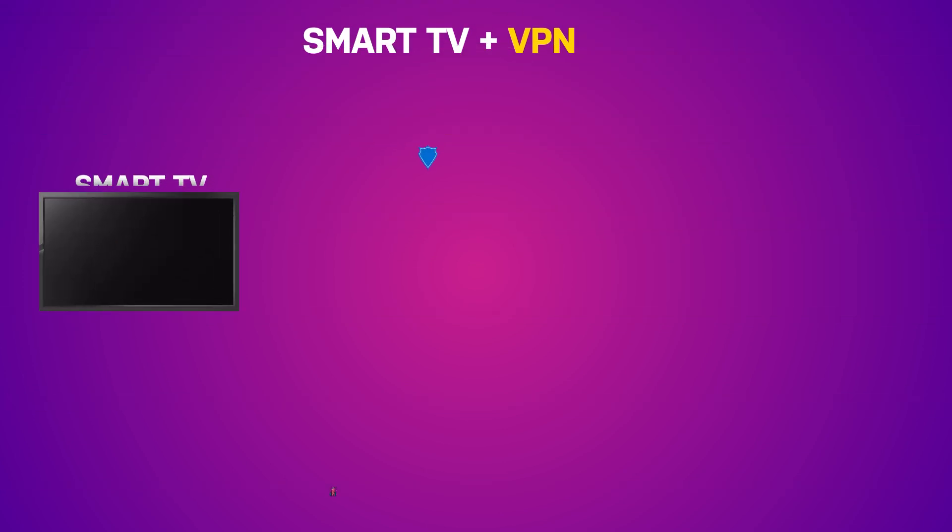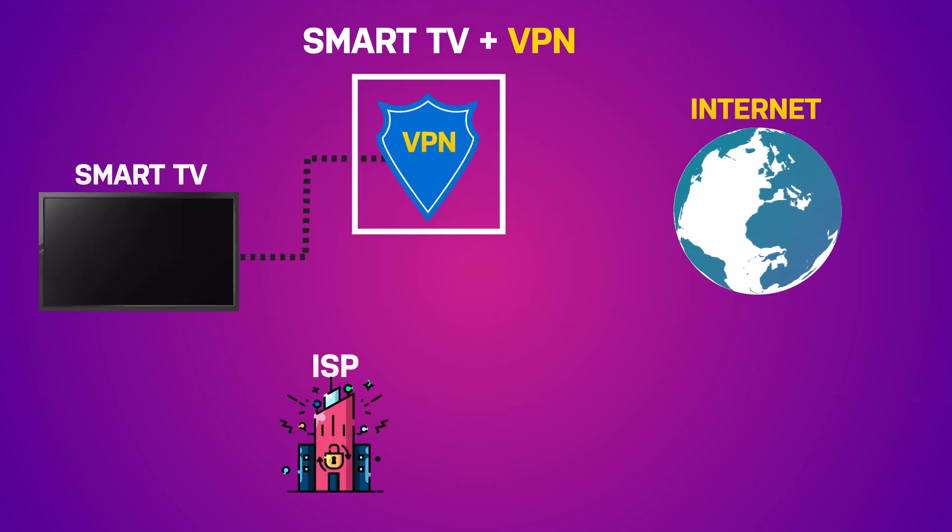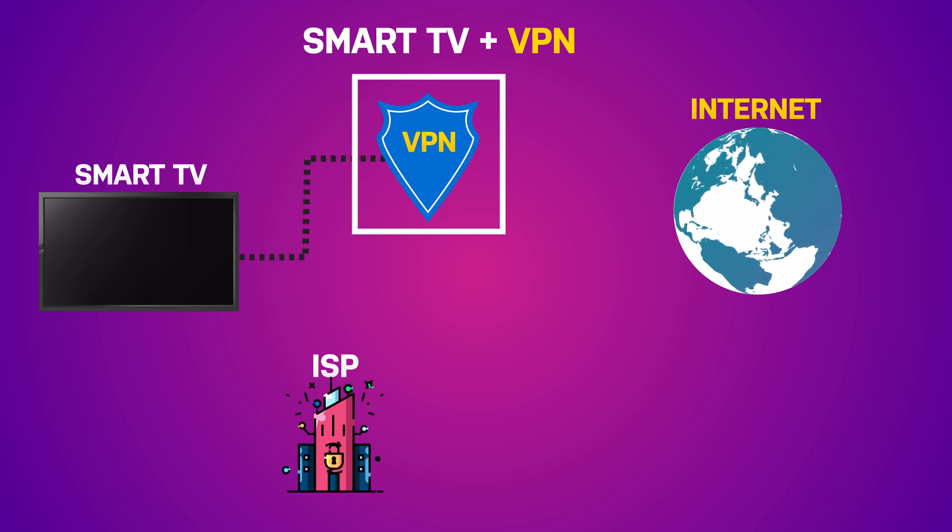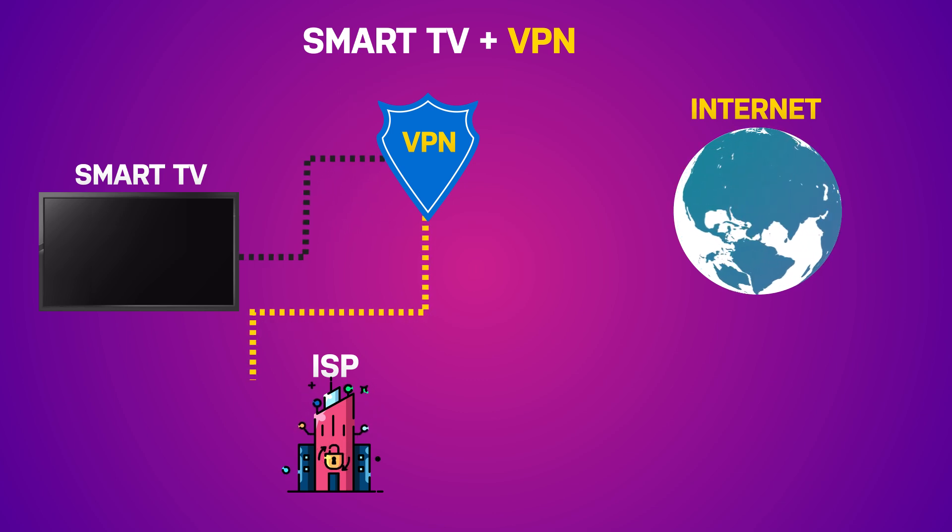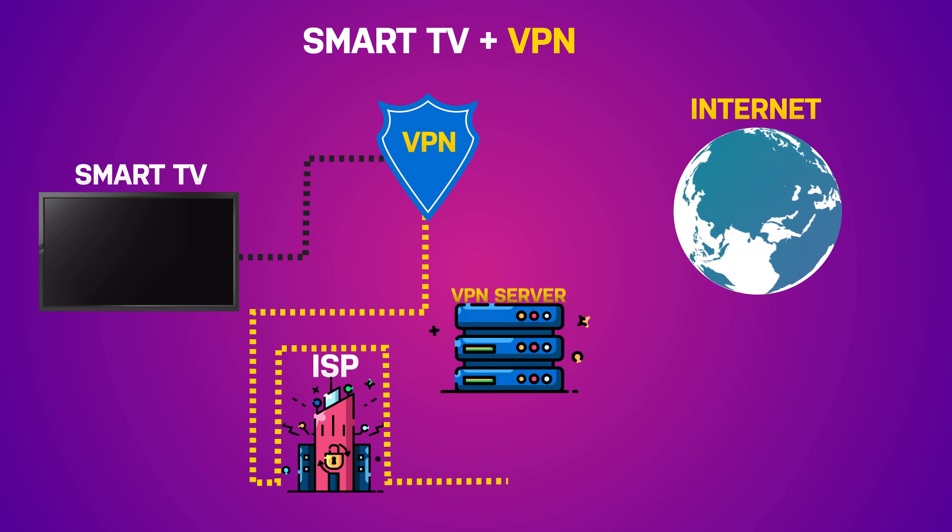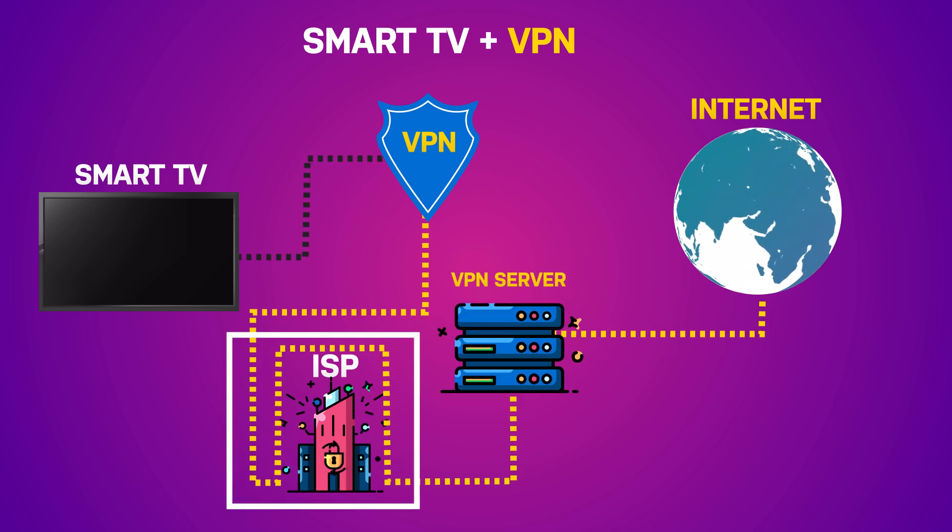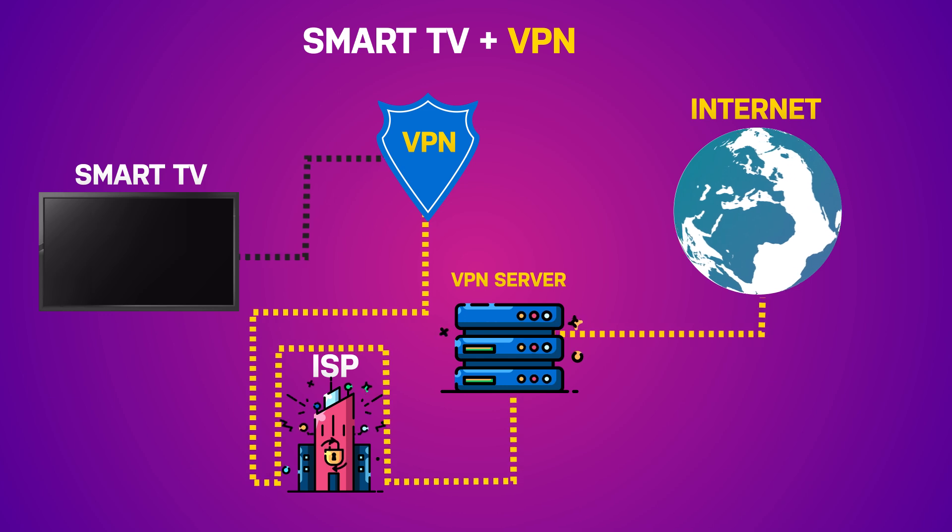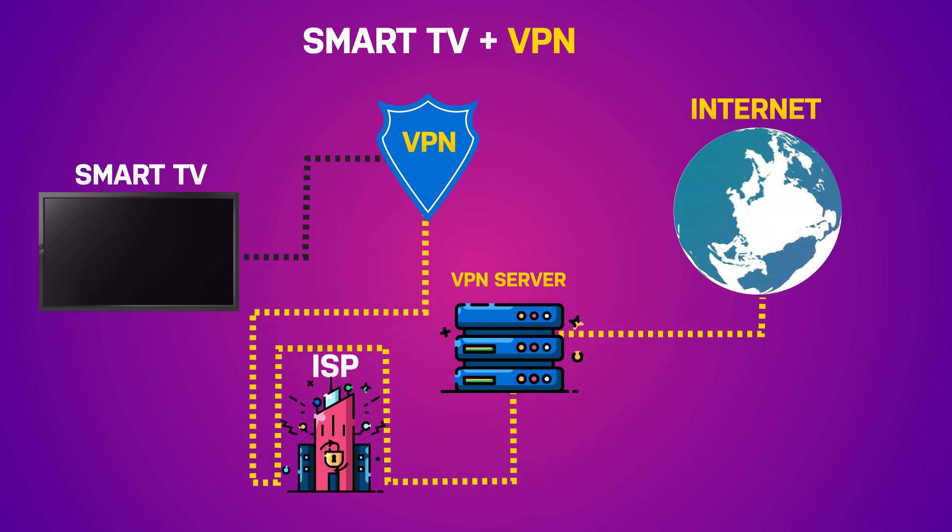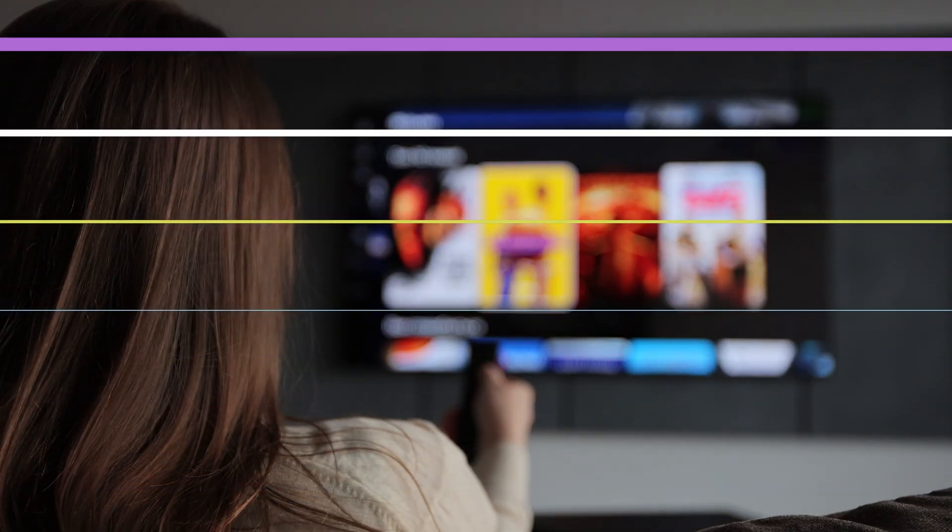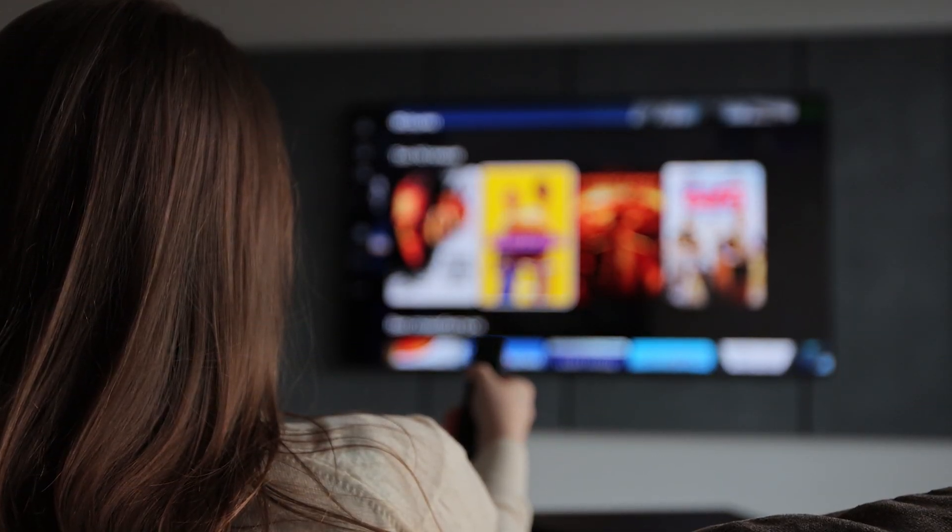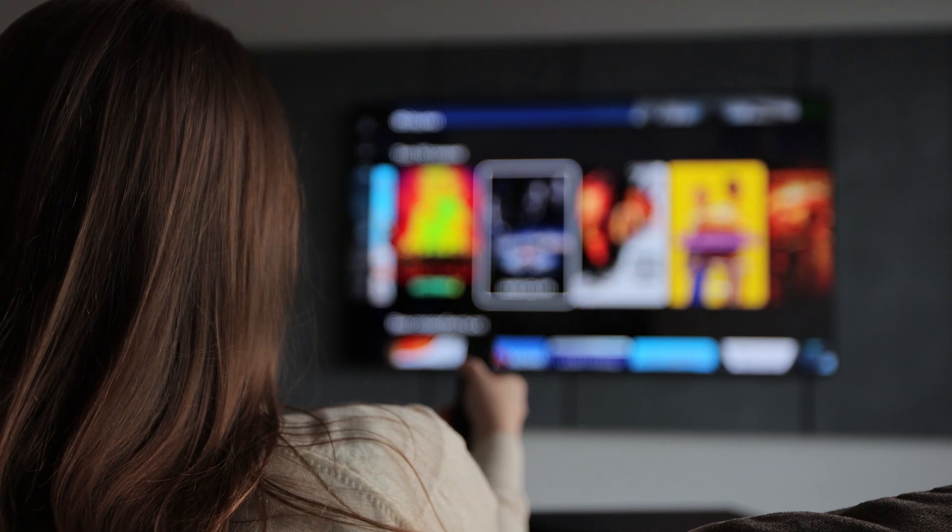But first, why would you even want a VPN on your TV? A VPN, that's short for Virtual Private Network, keeps your internet activity private. It hides your real IP address and makes it harder for others, like your internet provider or streaming services, to spy on what you're watching. Plus, it lets you unlock shows and movies that are only available in other countries. Super useful when you're traveling, or if you just want to see what Netflix is hiding from you.